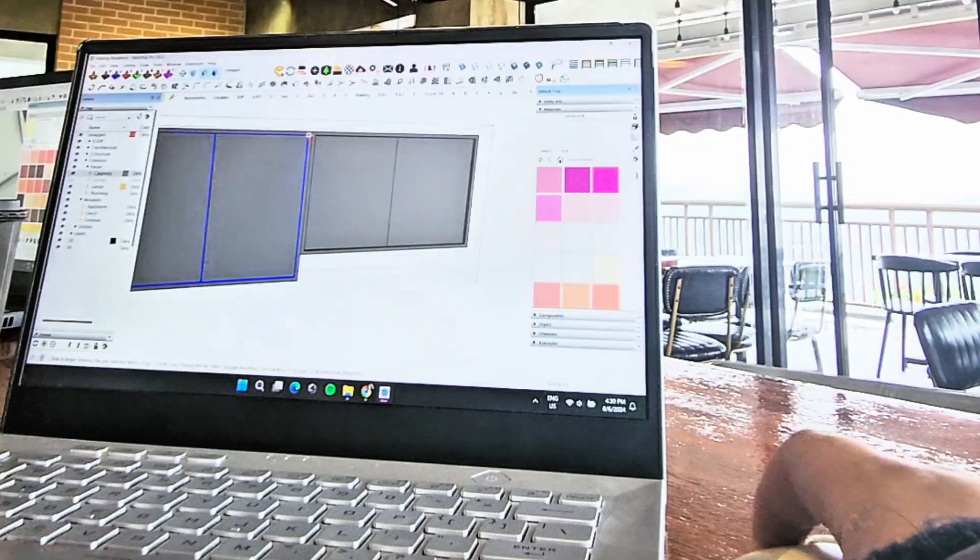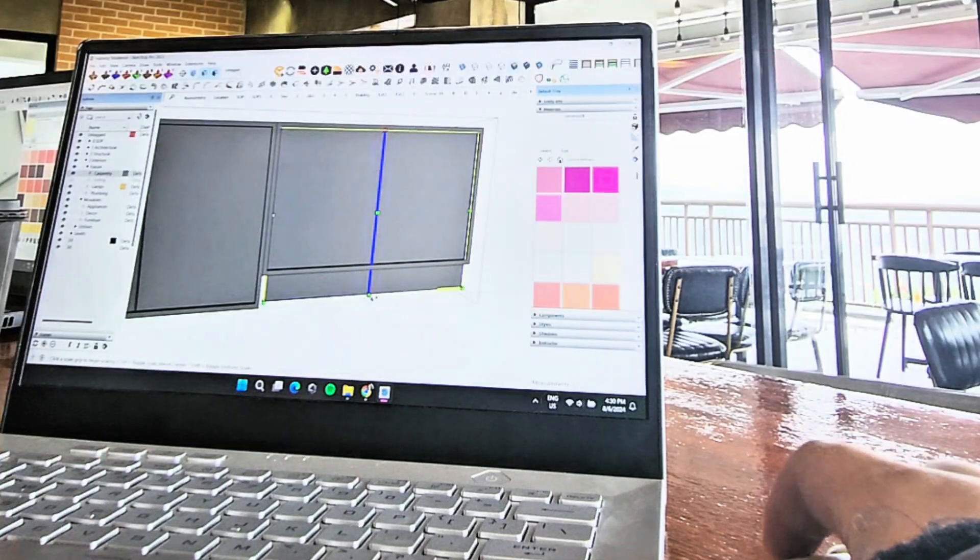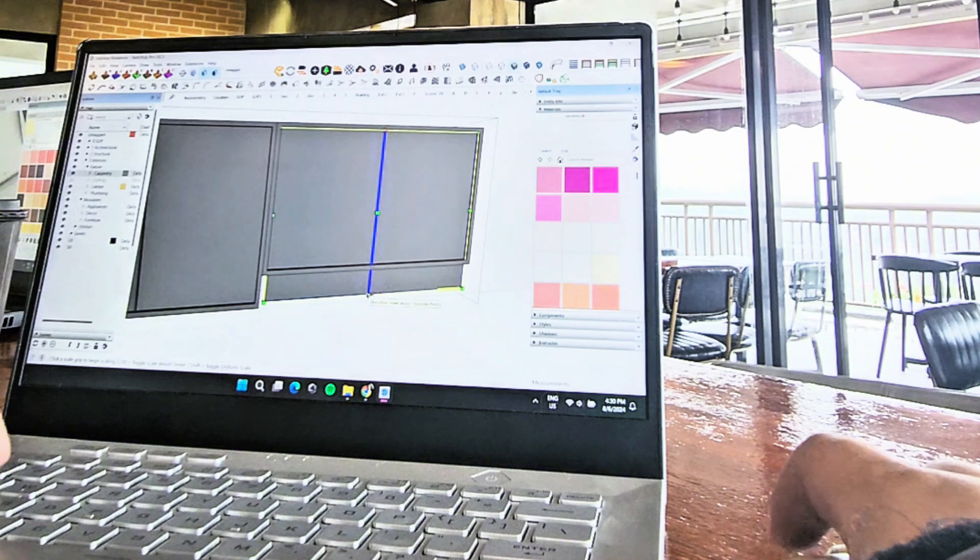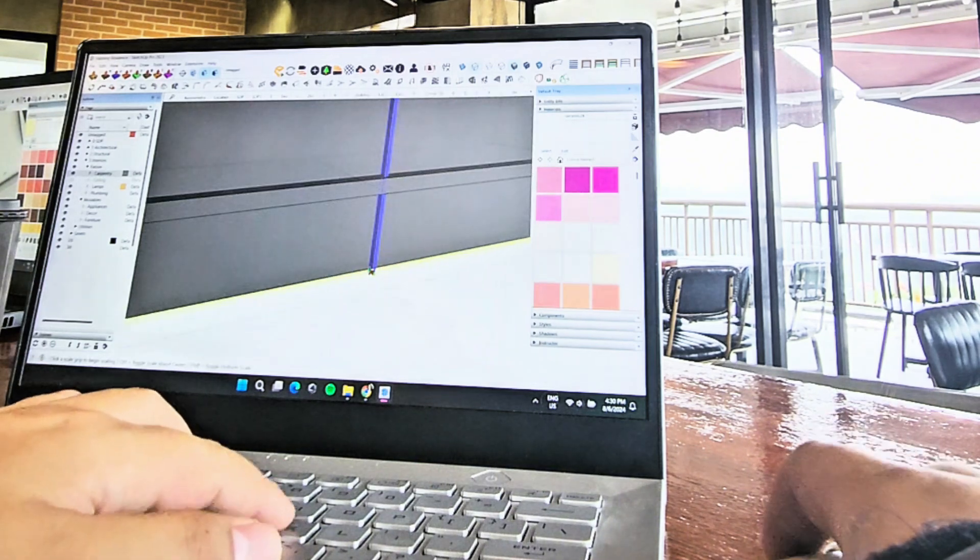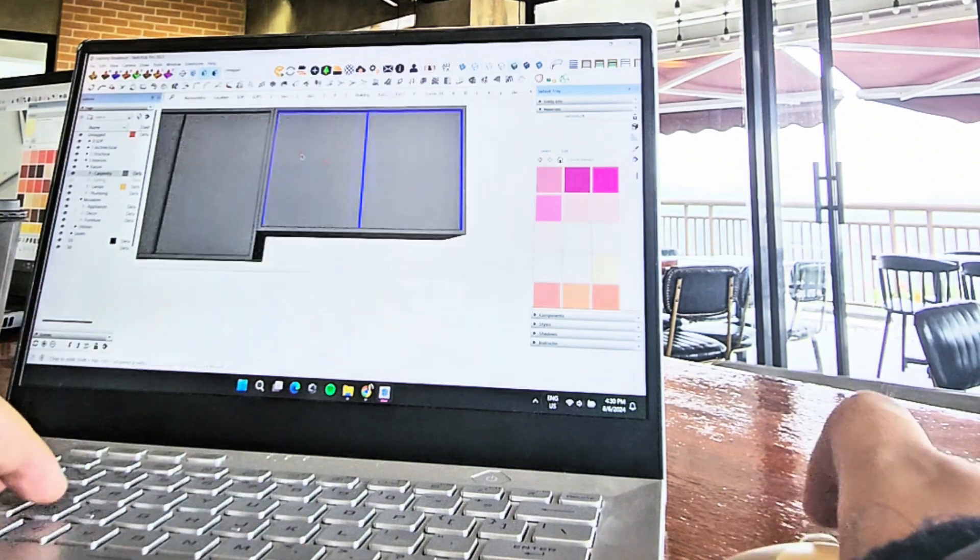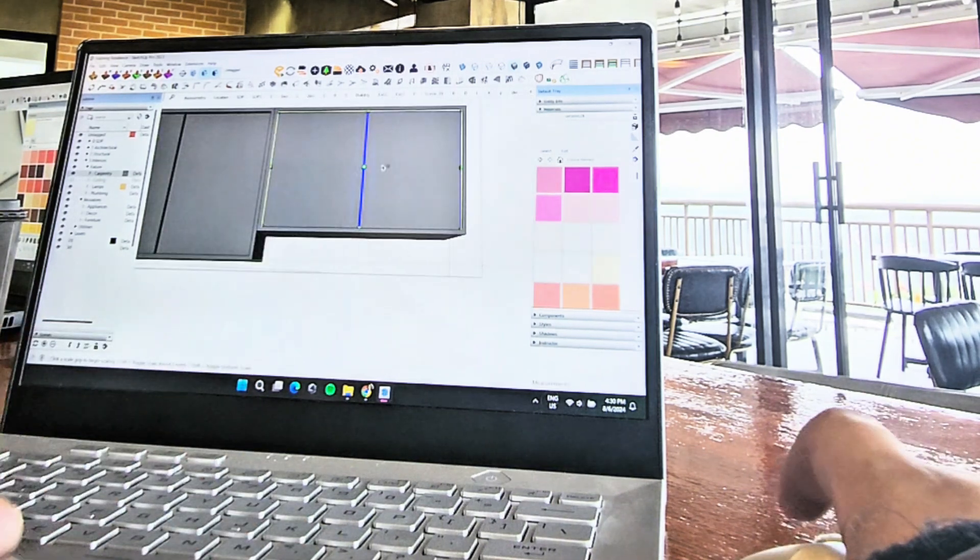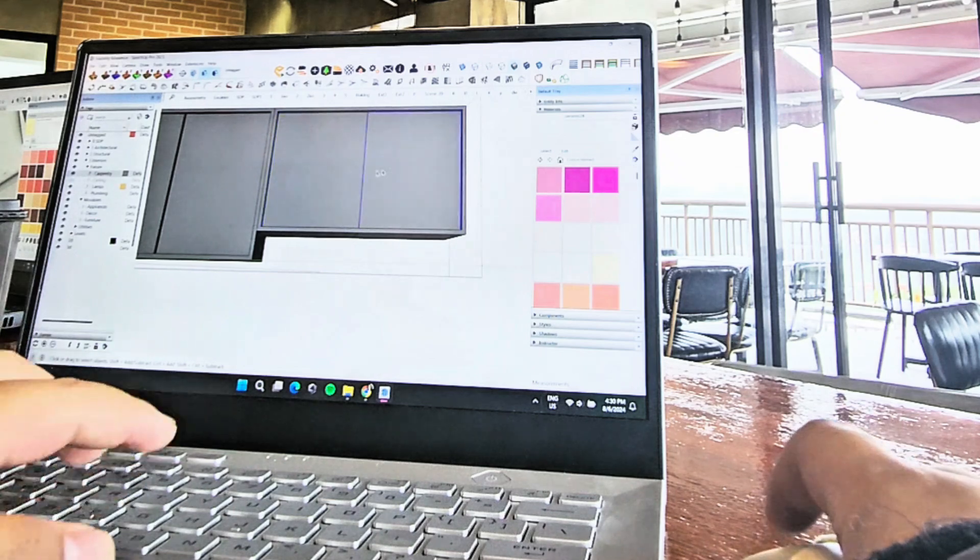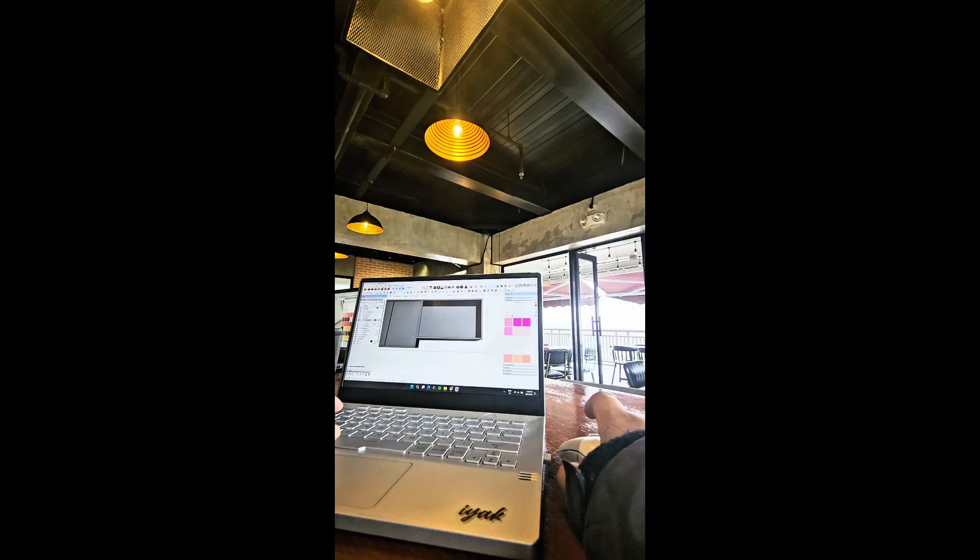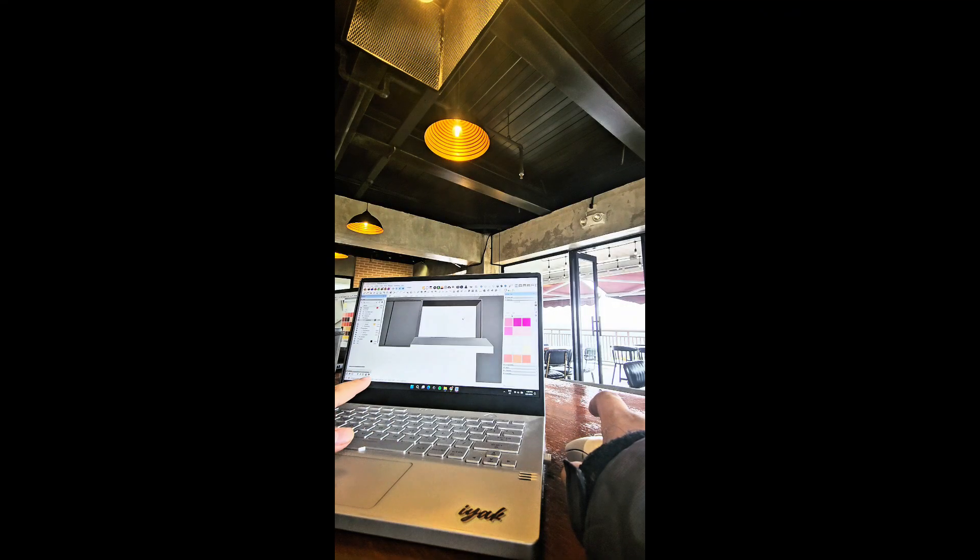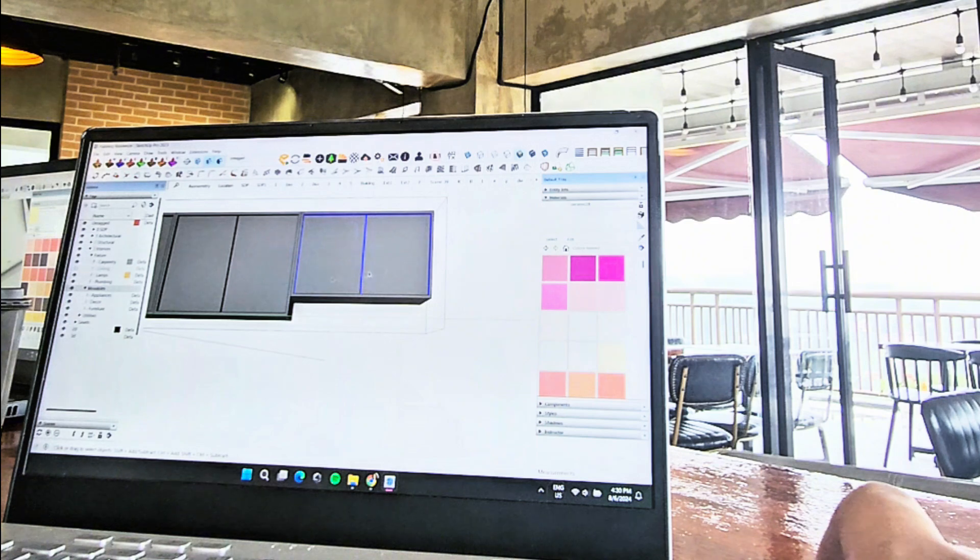P for move, X for scale. Ctrl+X to cut and delete in place. Ctrl+Shift+V for paste in place. Something's wrong with your shift key.